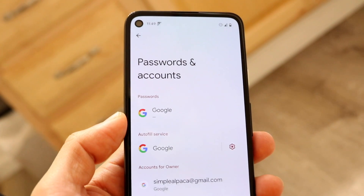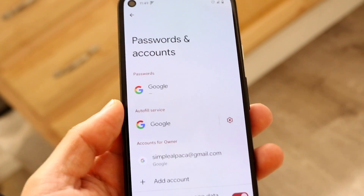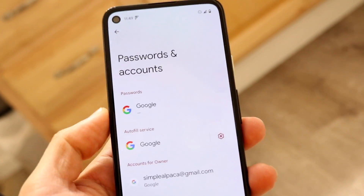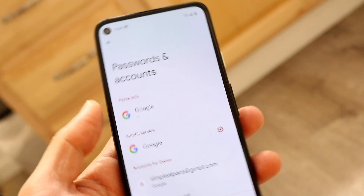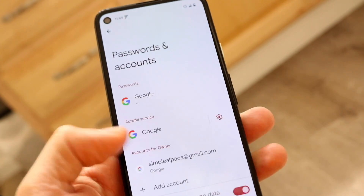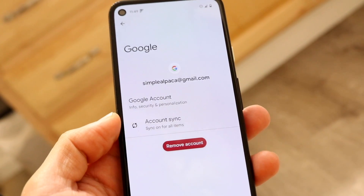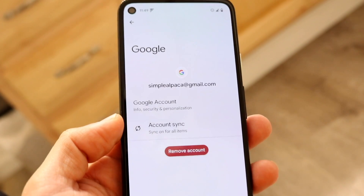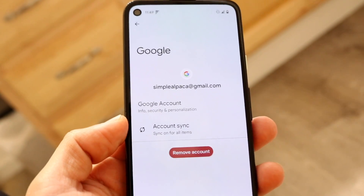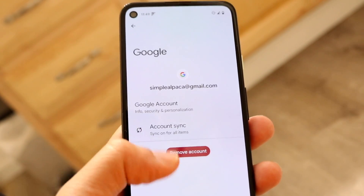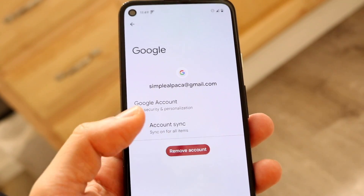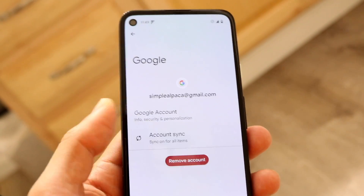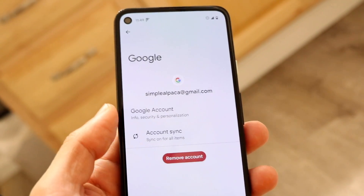You'll come into your different accounts that you have inside your phone. In this case you can see I have my accounts for owner, which is my Gmail account, as well as two accounts for other things. You can go ahead and tap on one of these accounts, and if it's associated with your Gmail account on basically any Android phone, you can remove it from this page.